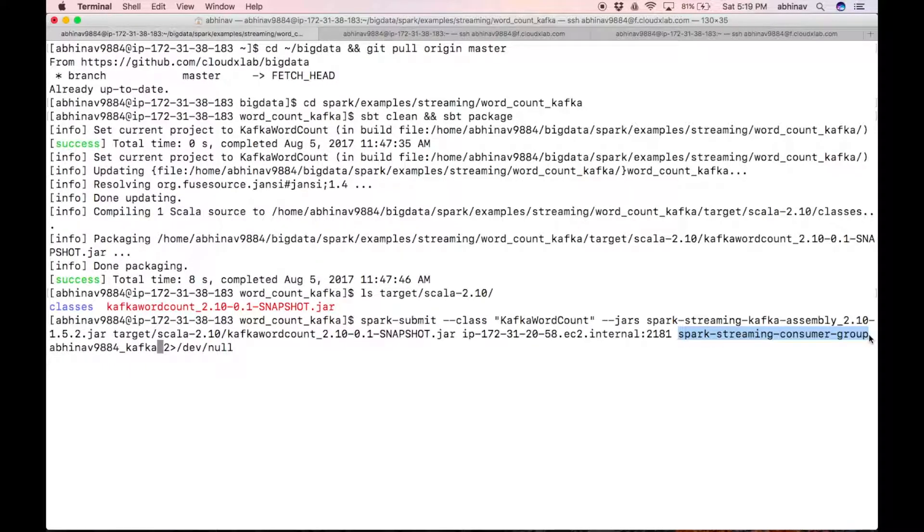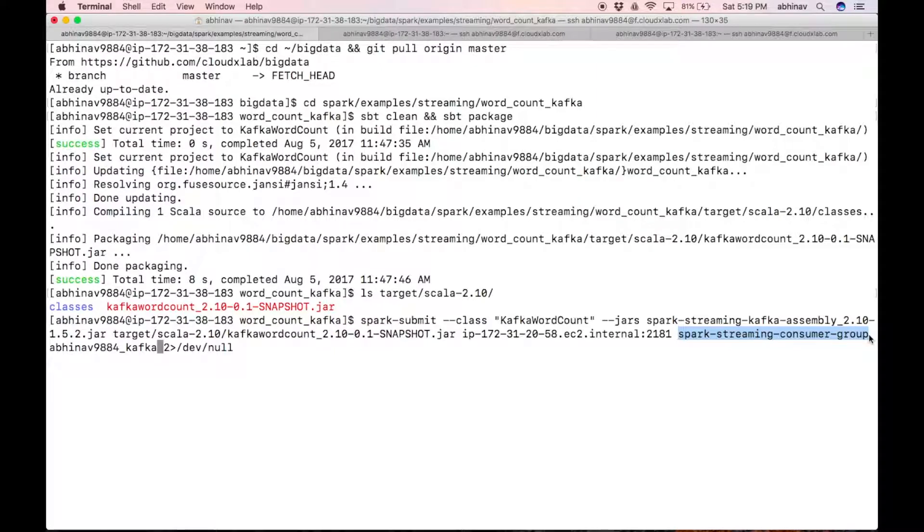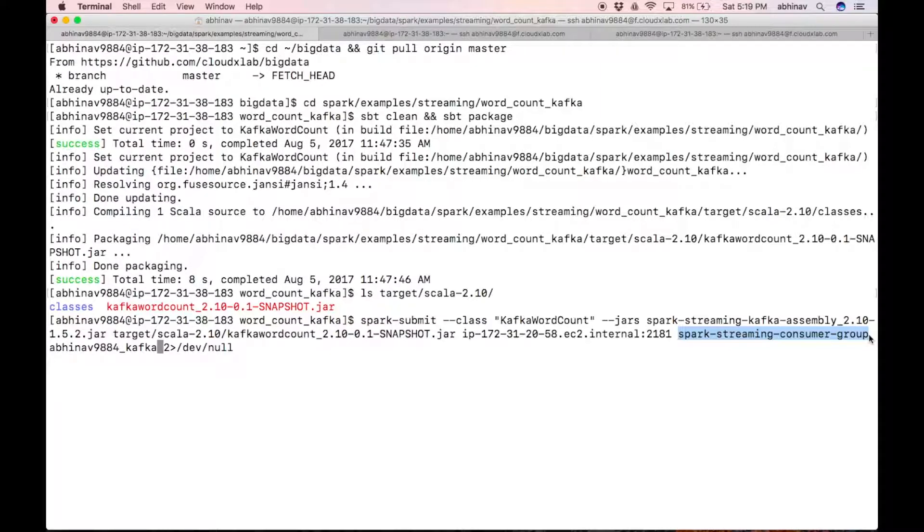Spark streaming consumer group is the consumer label. As discussed earlier, each stream of records in the topic will be delivered to only one consumer in spark streaming consumer group. Press enter.